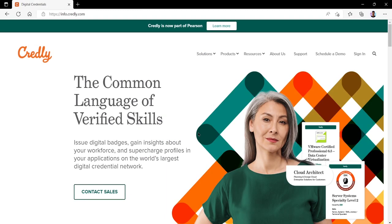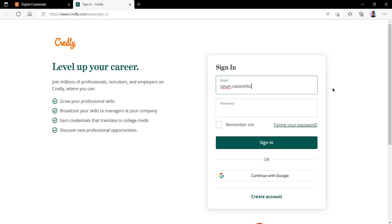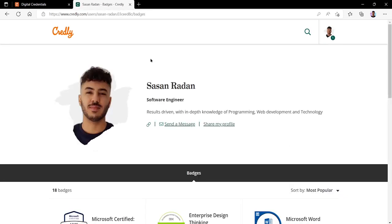Once we have registered our account and verified our email, we can go back to the sign in page. From here we will enter our email address and our password and click sign in. This will then take you to your Credly profile.